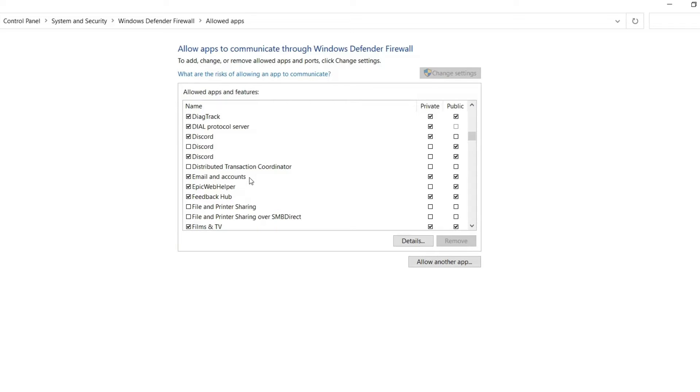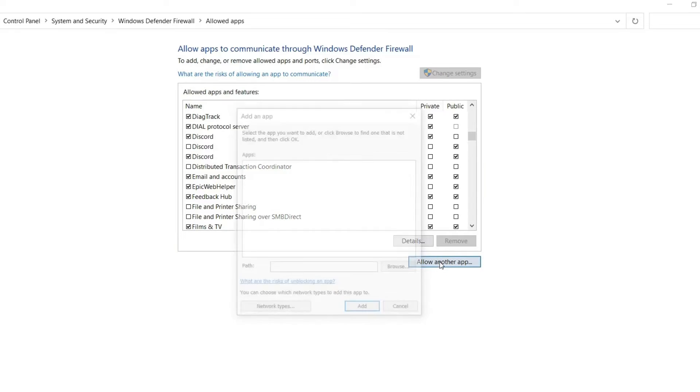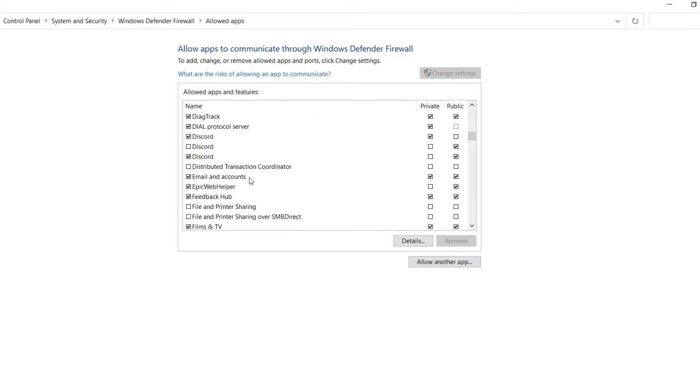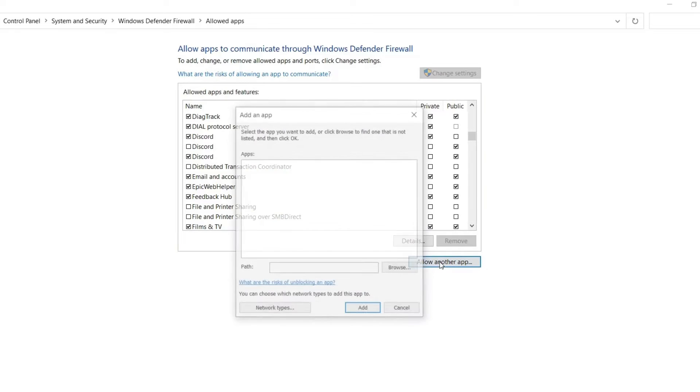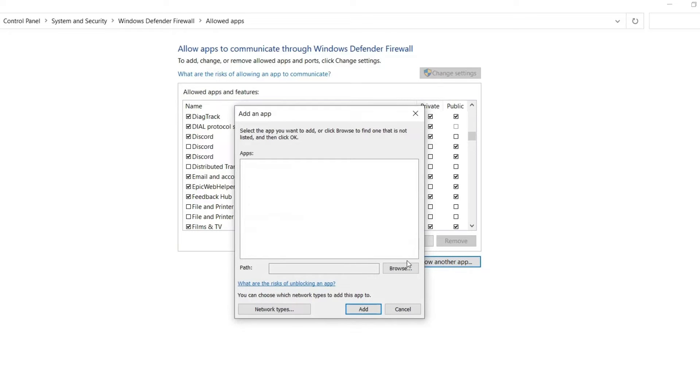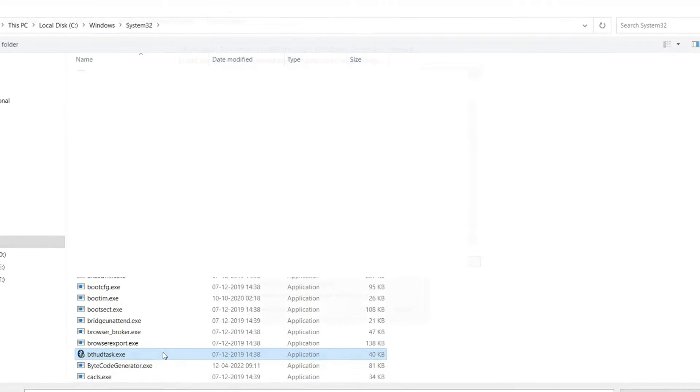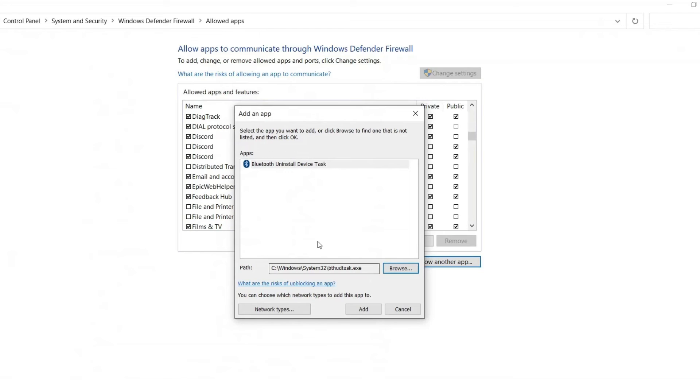If not, click on Change Settings and check the box next to the app or feature. If the app or feature you want to use is not listed, click on Allow another app and browse to the program's executable file. Make sure that the checkbox next to the app or feature is checked and click on Add.